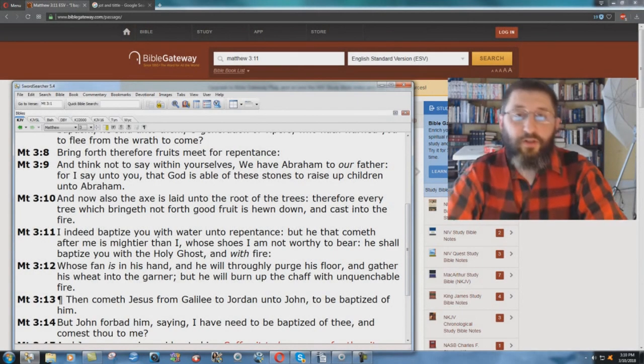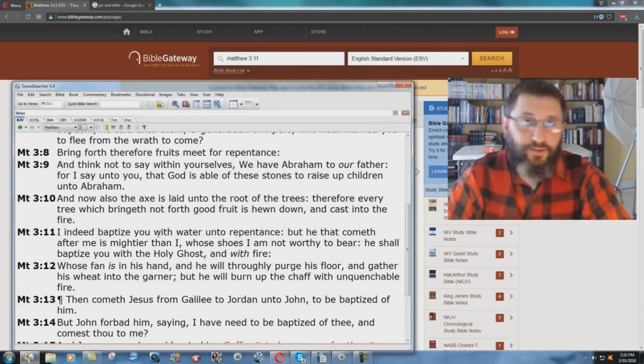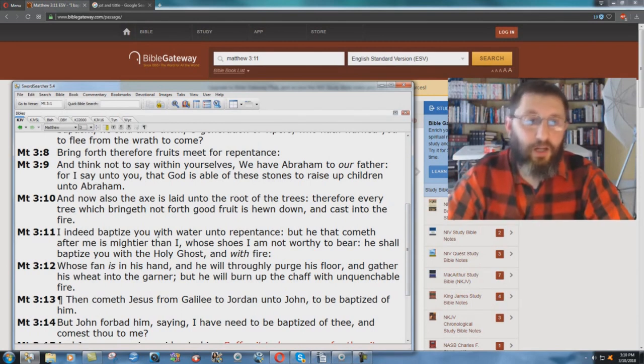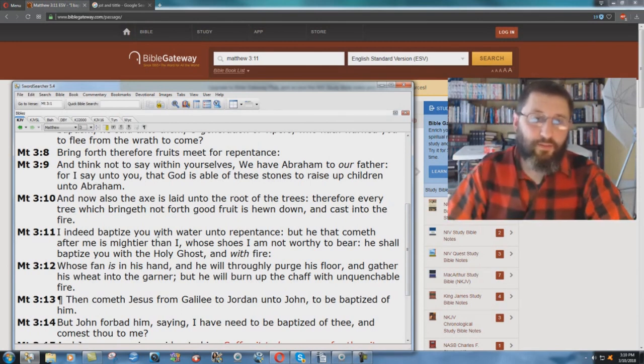All right, another one here that I'm going to show you from the ESV where you have a serious problem. Matthew chapter 3 verse 11.